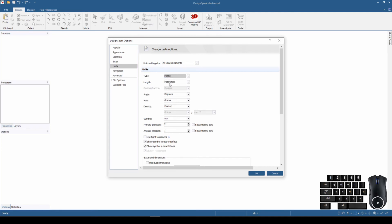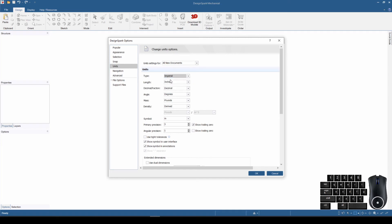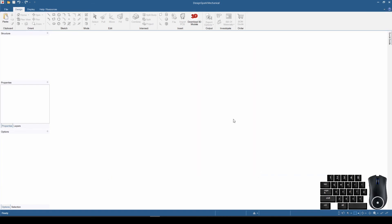So if I know I'm going to be printing a part and designing it just for 3D printing, I will come in here and change this to metric before I start a new design. That way I don't have to do any conversions. Since we're doing regular components, I'm going to set this to imperial — inches — and hit OK, and then we're ready to get started.